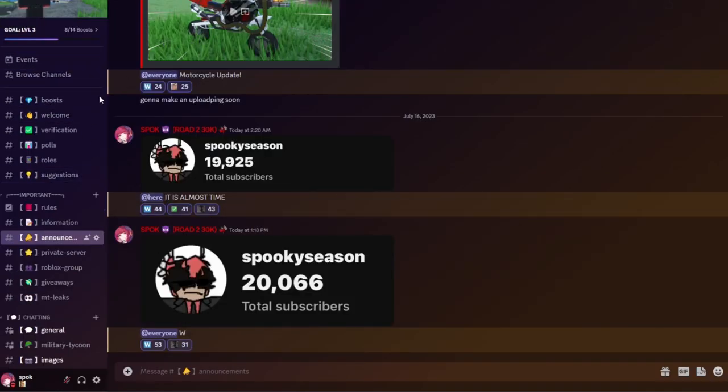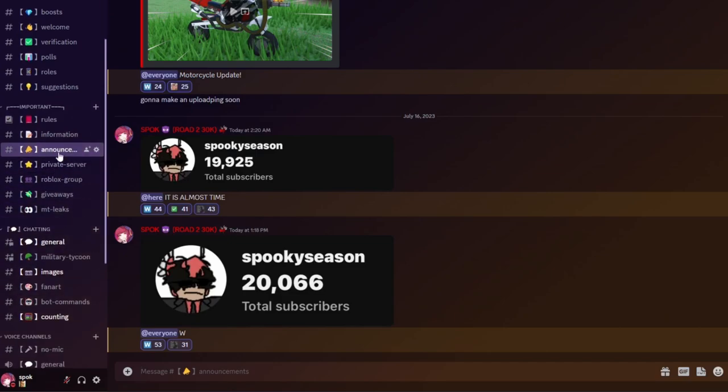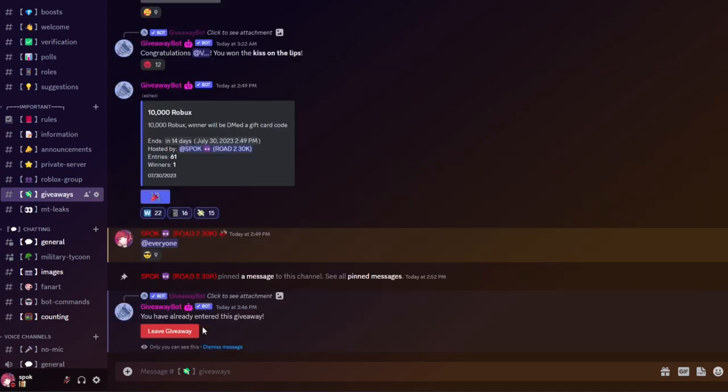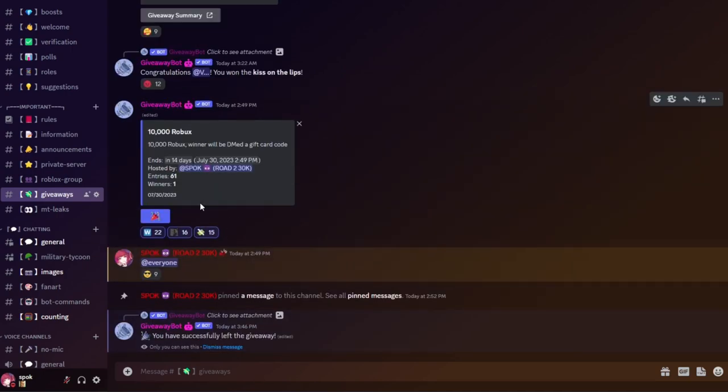Once you're in, this is my Discord server right here as you can see. Just go to the giveaways tab and right here you'll see a 10,000 Robux giveaway. I'll just enter it right here. I'm going to leave the giveaway because I don't want to win my own giveaway, but you can just enter the giveaway just like that.